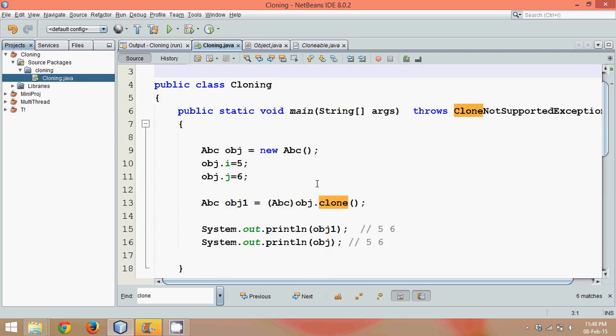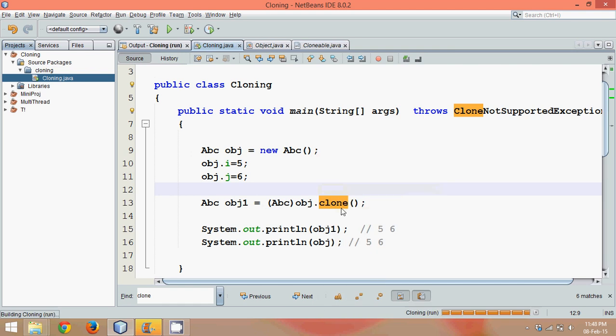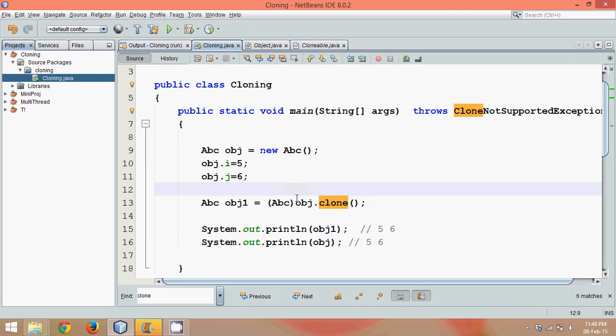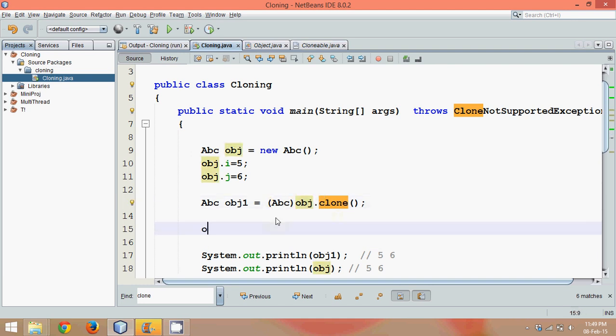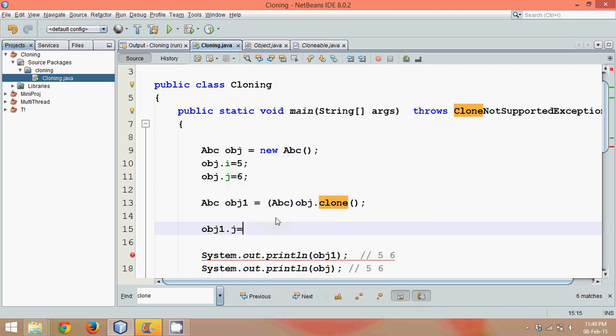And if I run this, the output is this. So this is the first object, the second object. Now is it a shallow copy or deep copy? Let's check. It looks like shallow copy because we are directly writing an object name here.